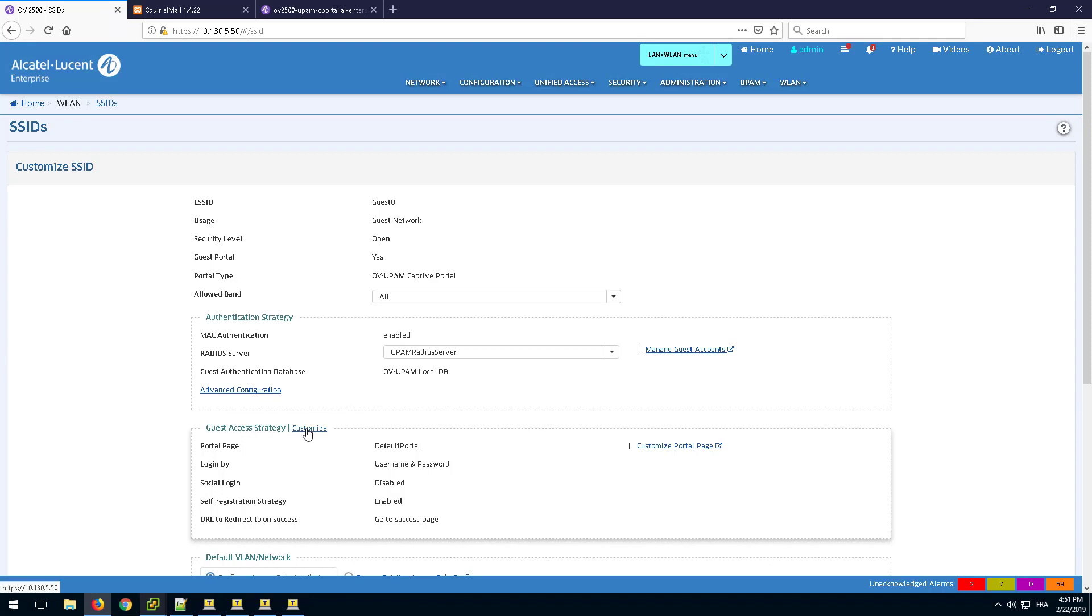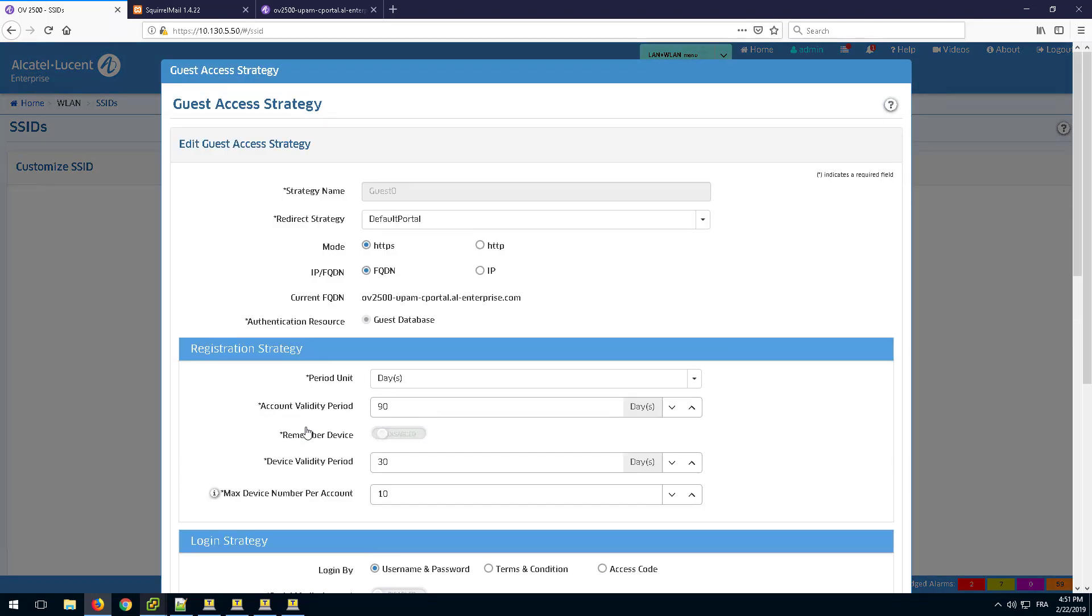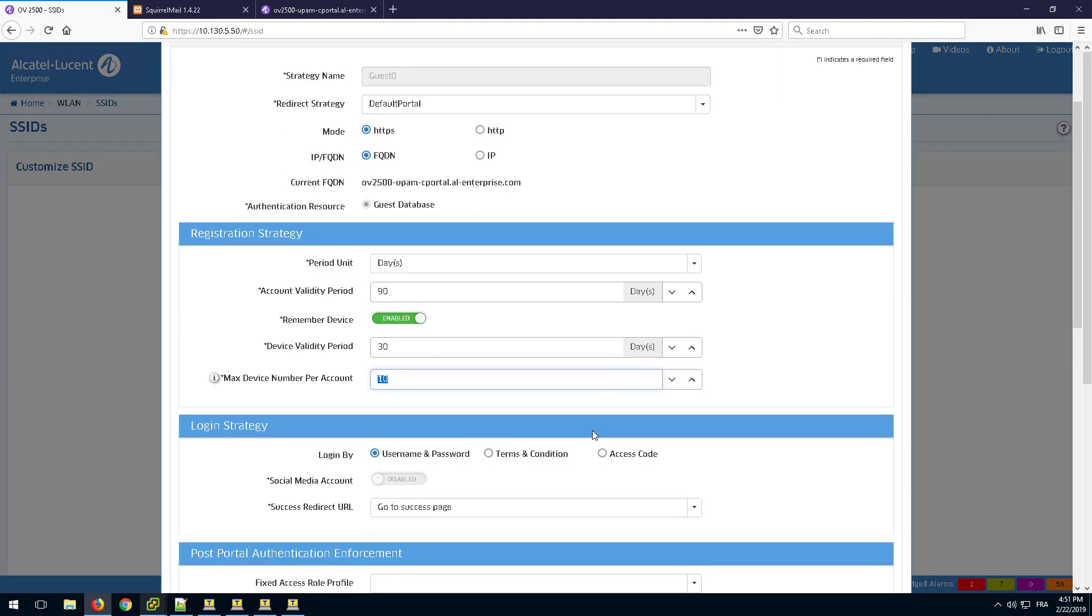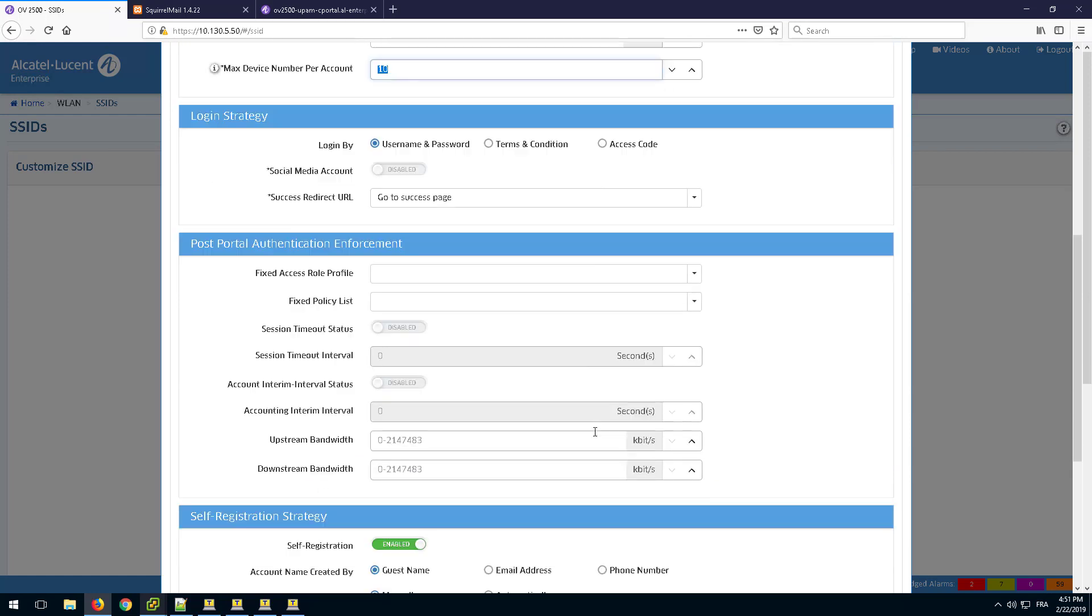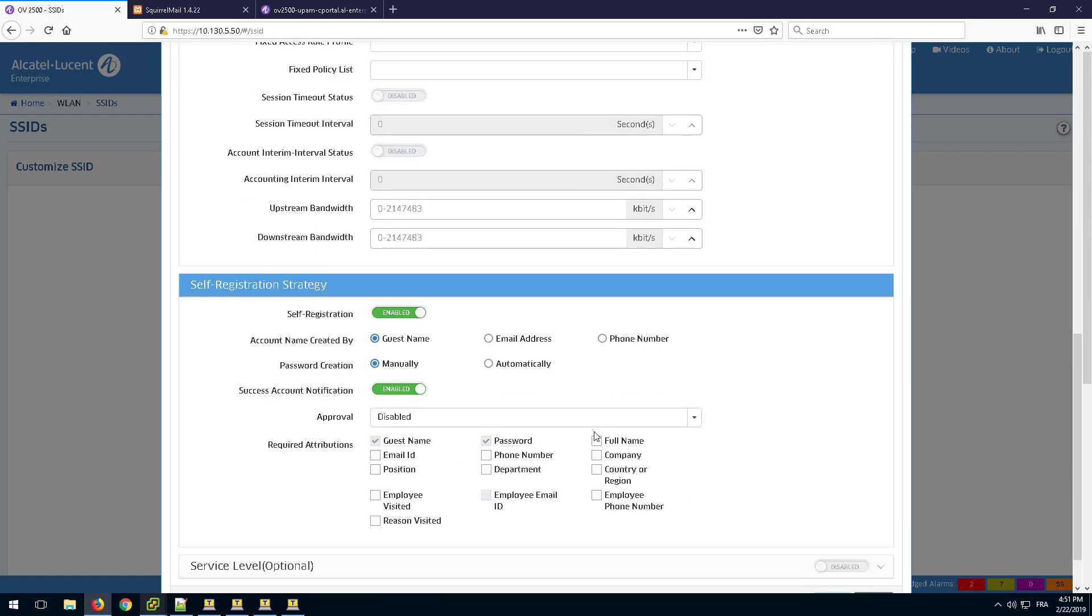Then, in the Customize page of the Guest Access Strategy, set the Approval parameter to Approve by Employee Sponsor.